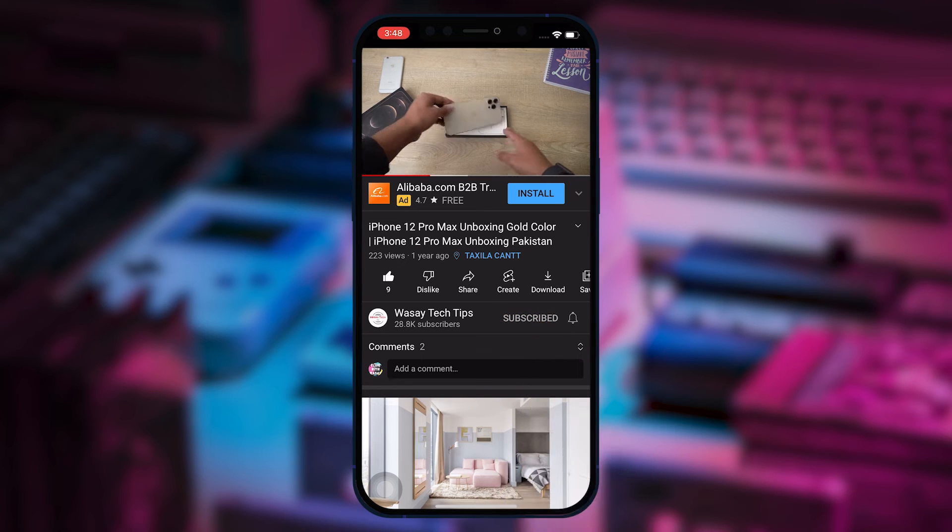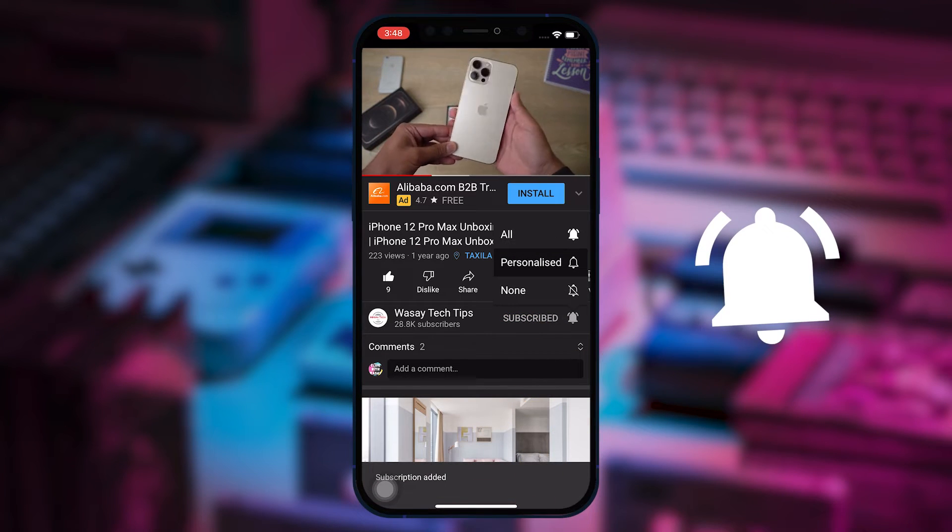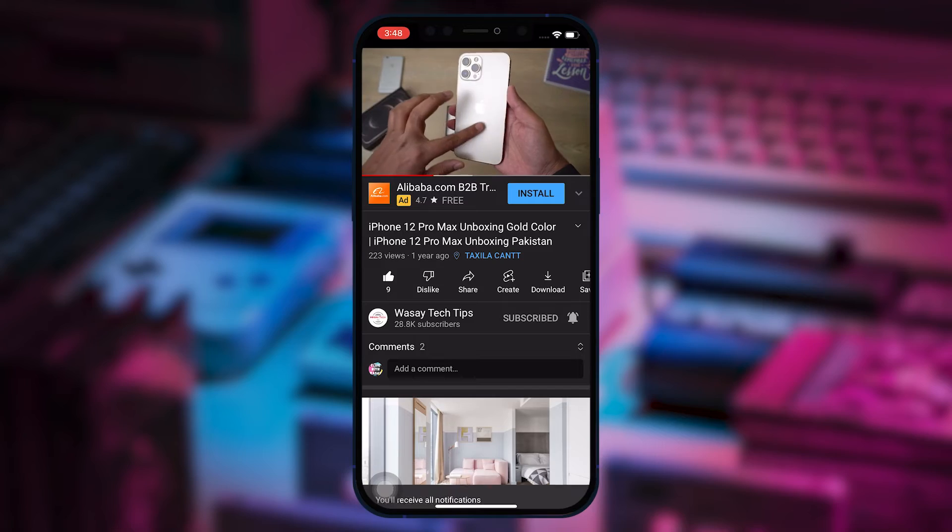Subscribe to this channel and press the bell icon to get notified for the latest tech videos. Hey, what's up YouTube, this is Wassey here and today in this video I'm going to show you how you can share internet from your Mac, or how you can use your MacBook as an internet hotspot. So let's begin.